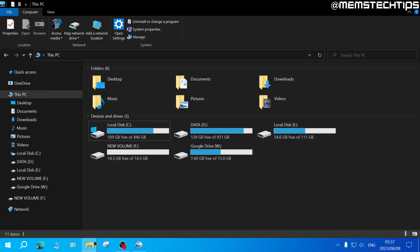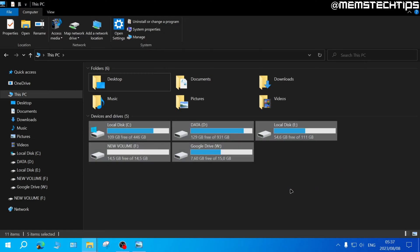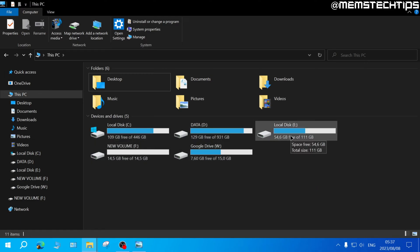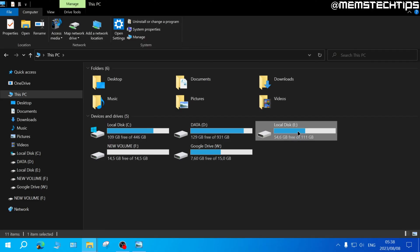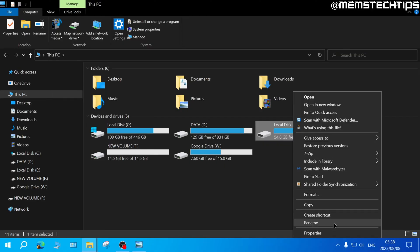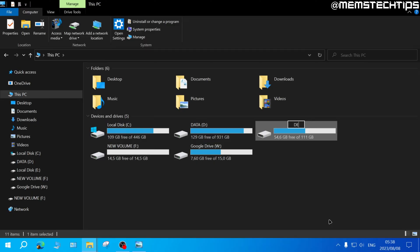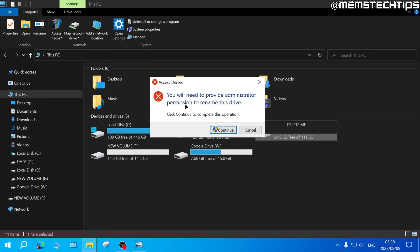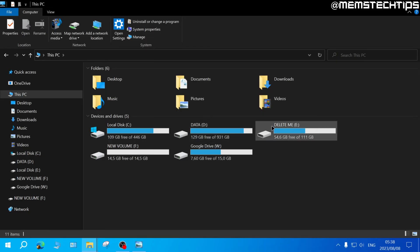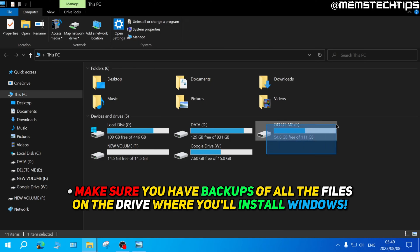Open up File Explorer or This PC and you should see multiple drives. Identify the drive you want to install Windows on, select it, right-click and click on Rename. Rename it to 'delete me' and press Enter — click Continue if prompted. That's how we'll identify it during installation. You also need to make sure you have backups of all files on that drive, as we're going to format it and all the data will be destroyed.